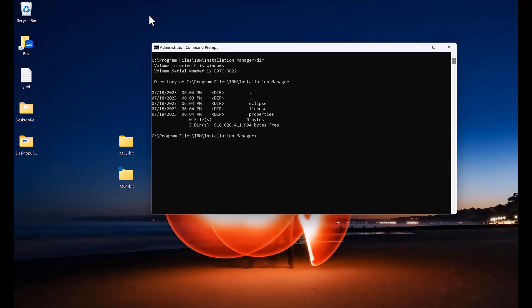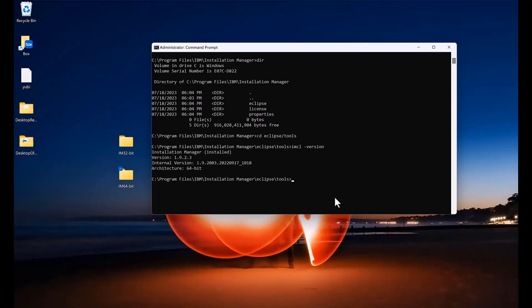If we change directories to that location and go to eclipse slash tools and run the imcl space dash version command now, you will see it has an architecture of 64-bit.